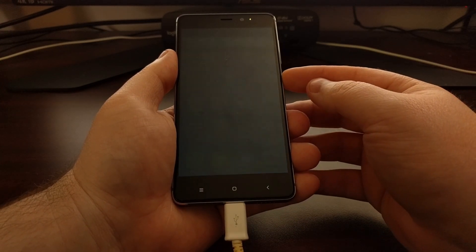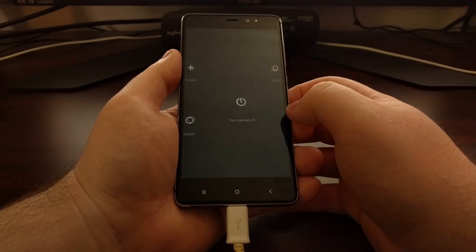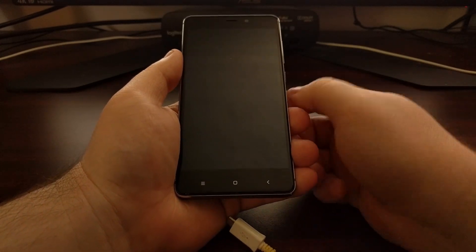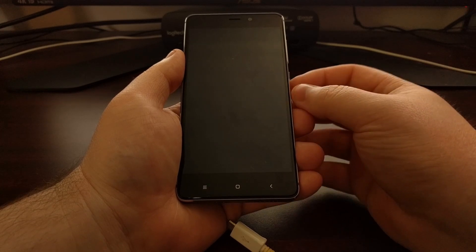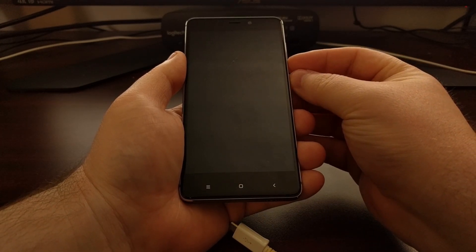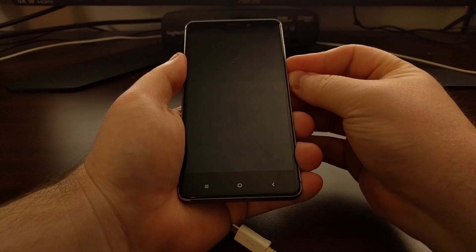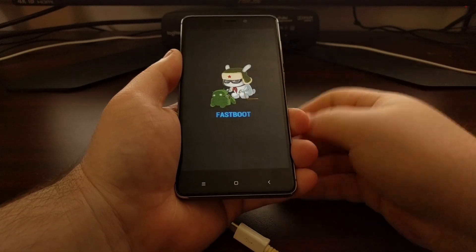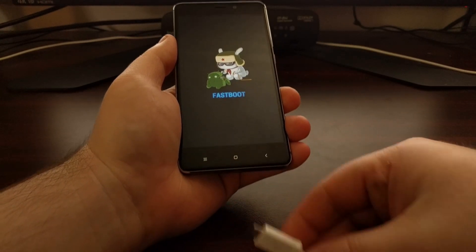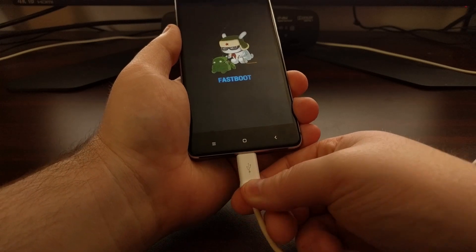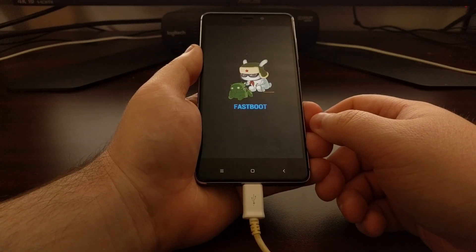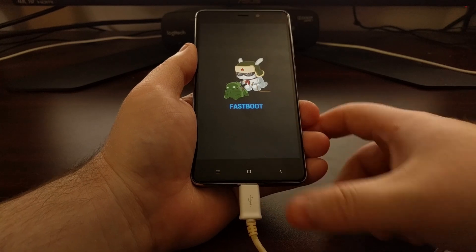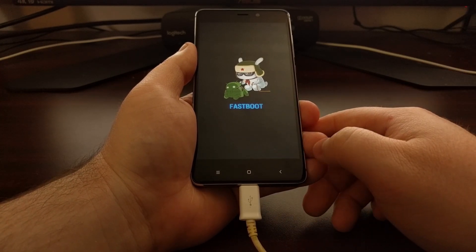So we're going to need to power off the device. Once that's done we're going to boot up into fastboot mode. And again if you're not sure how to do this check the full tutorial. Then we're going to connect the USB cable from our computer to the device.